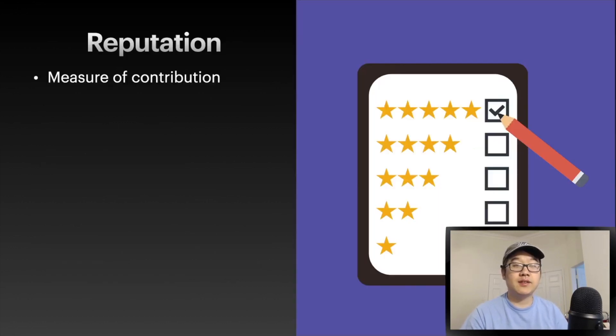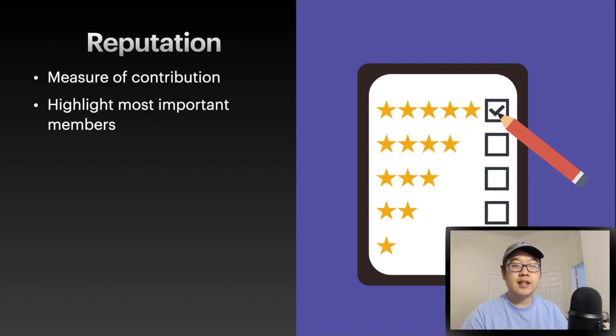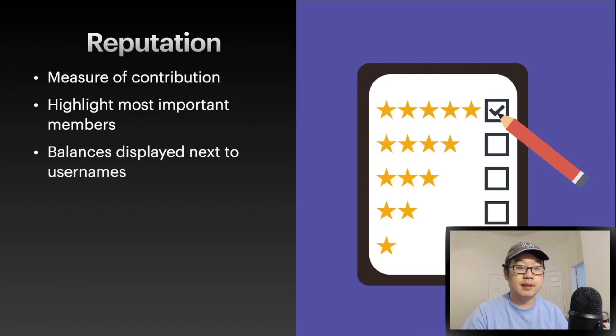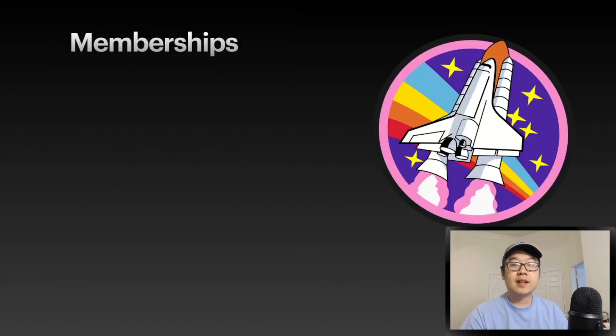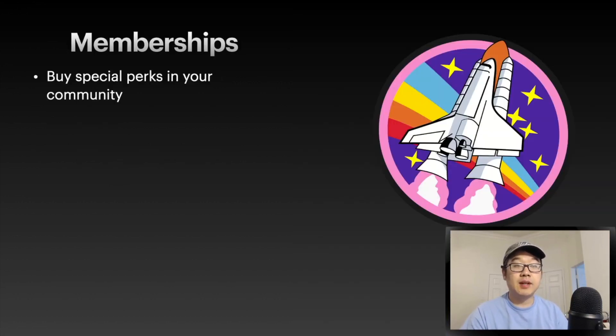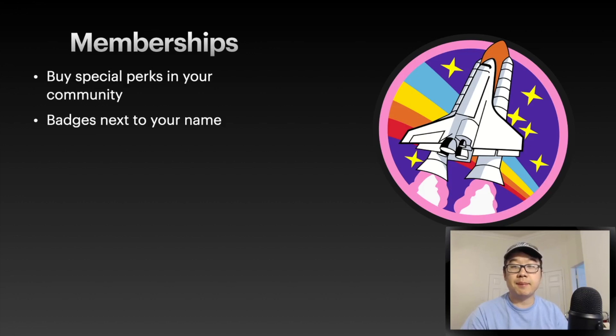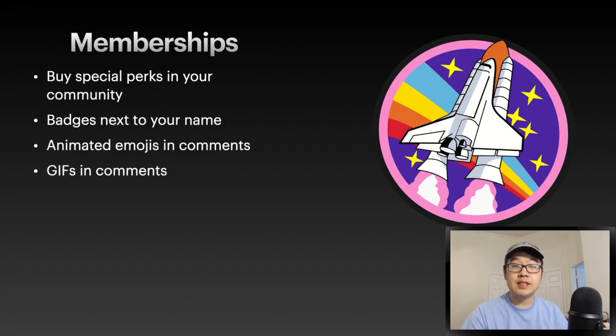Reputation is one of them. It's a measure of your contribution and it really highlights the most important members of a sub. Just like before, your balances are displayed next to your usernames. Memberships - you can buy special perks in your community like badges, animated emojis in the comments, GIFs, and more.